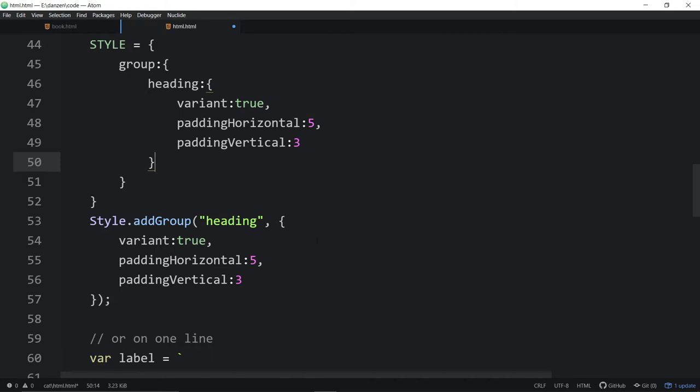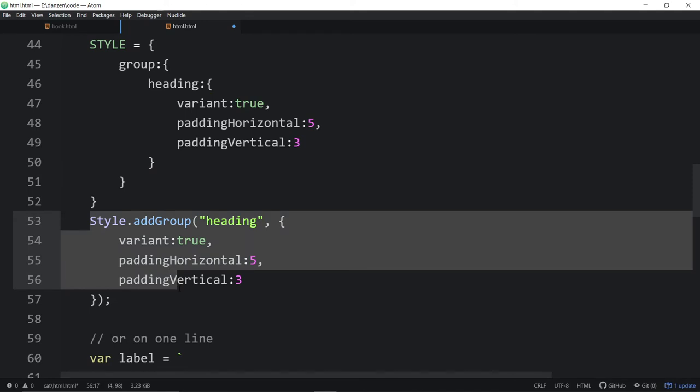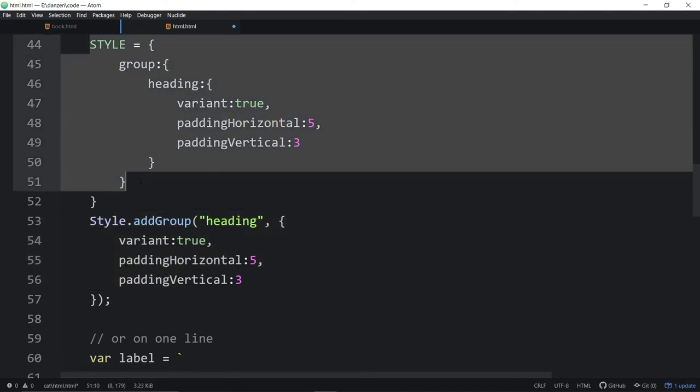So these are two different formats. One is using the style class directly with a static method here, add group, the name of the group, and what we want to add. And this one we're going to the raw style object right here saying group and the style we want to add. So what we're about to show you is the fact that we can style the HTML text as well that we've got going on.